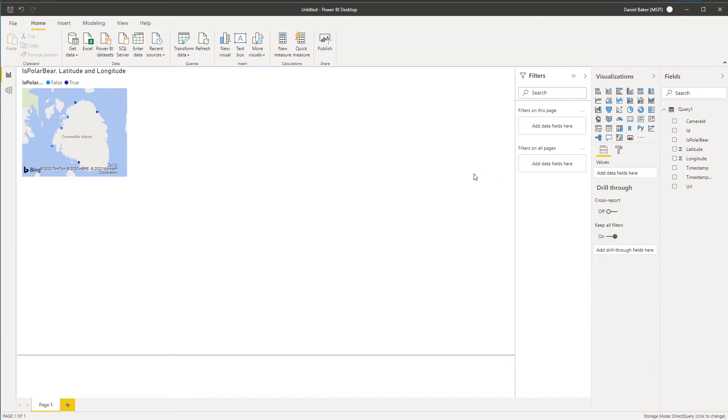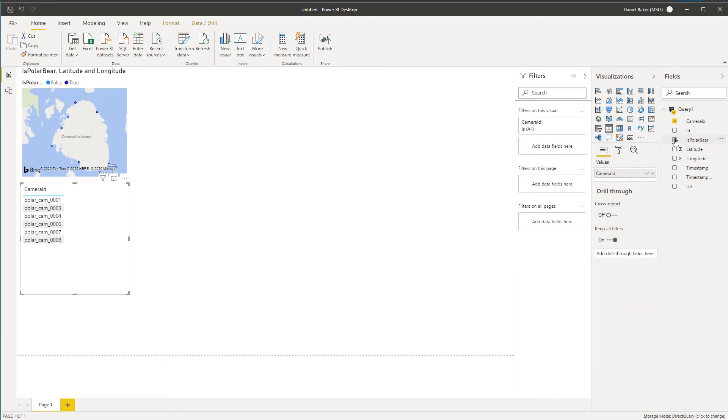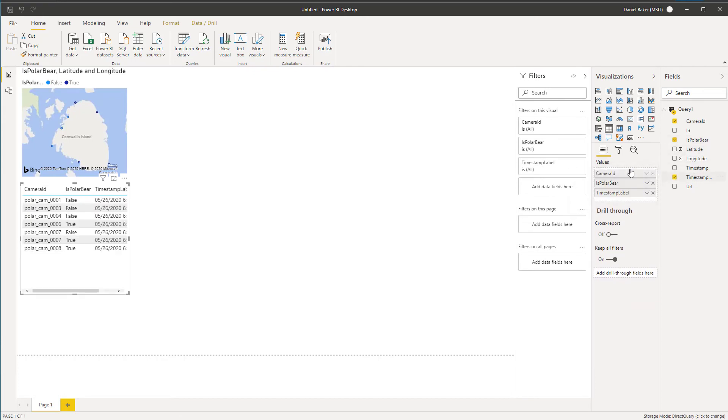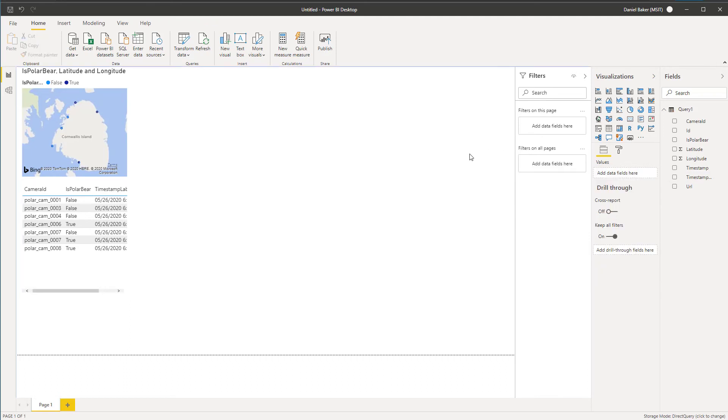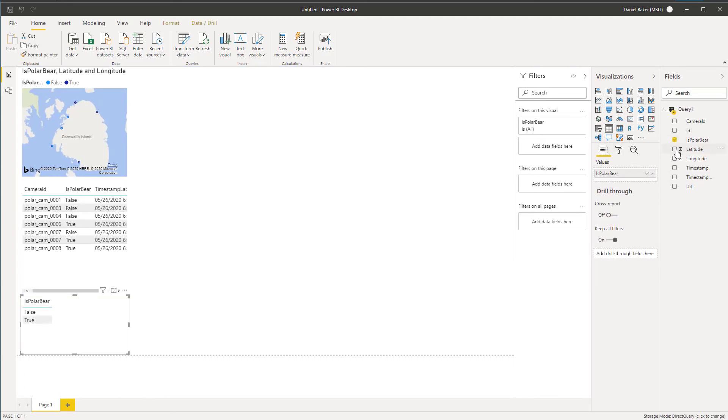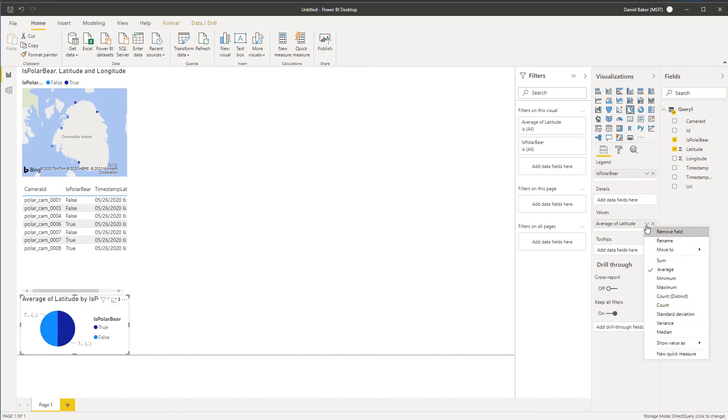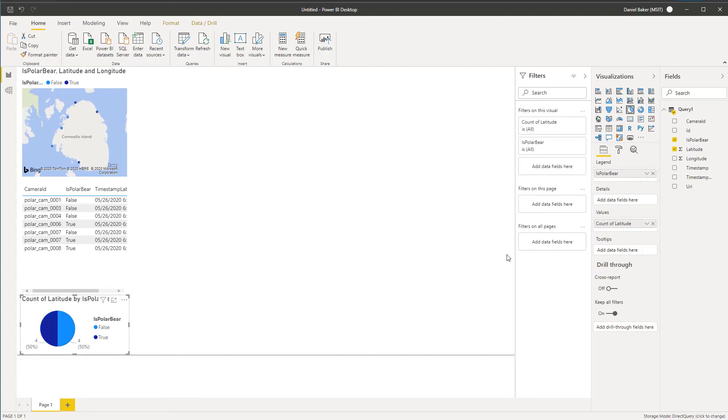I'll start by adding a map and selecting the latitude, longitude, and is polar bear fields. I want to format the latitude and longitude fields so they don't summarize an average. Next, I will create a table that pulls in the camera ID, timestamp, and polar bear detection fields.